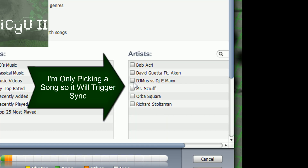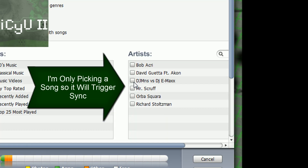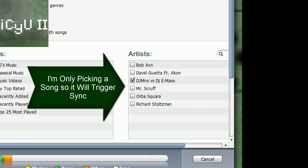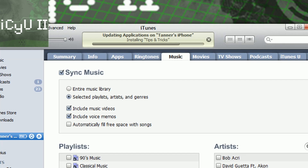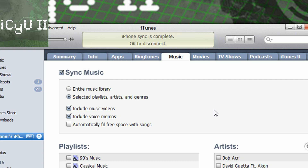I'm going to go into it — I want DJ MNS vs DJ Emacs — and then I'm going to click Apply. You can see that it's working and it's syncing properly, and it didn't even show that it was backing up my iPhone.